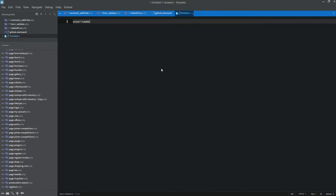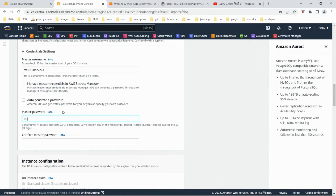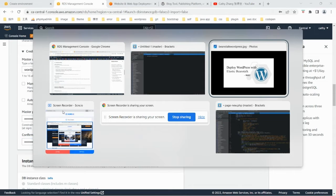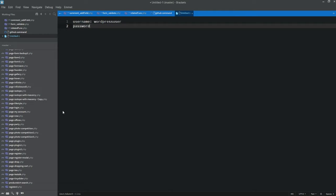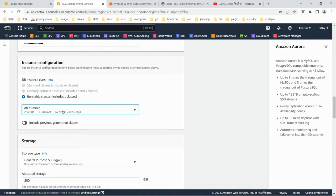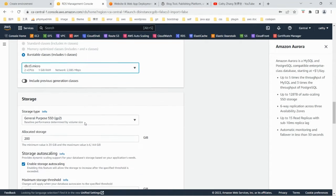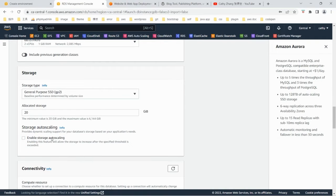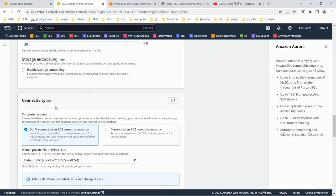Write down the credentials: username is WordPress user, and password is WordPress password. For the instance, I'm going to use T3 micro, which is free tier eligible. You need to allocate 20 GB of storage. I want to put some restriction on the storage side, so disable the auto scaling storage.